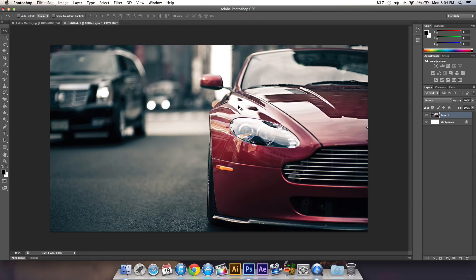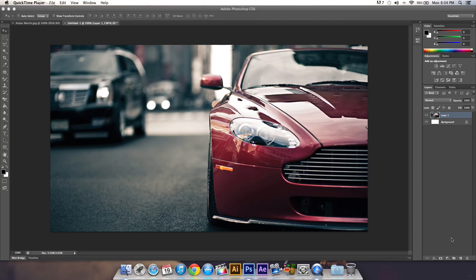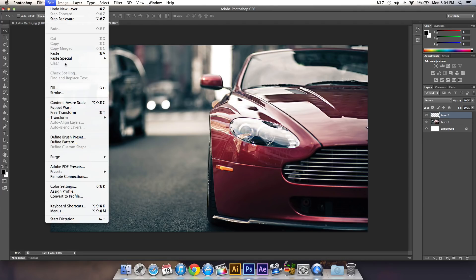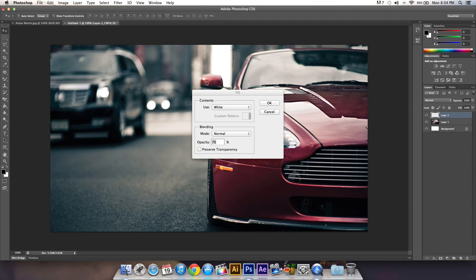Next, create a new layer by clicking the new layer option. Then go to Edit > Fill.